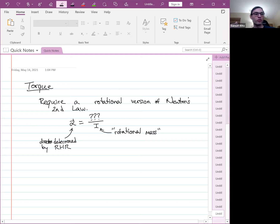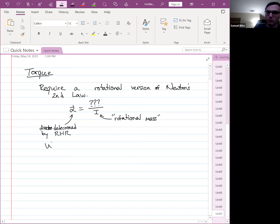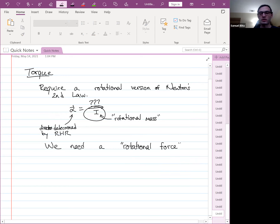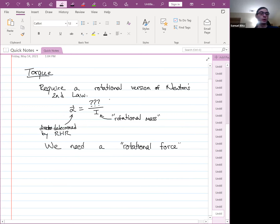I plays the role of rotational mass — it answers the question of how hard it is to get something rotating. So what we need to finish this out is a rotational force. We can't just use any old force there, because force wouldn't have the right units. We can check the units of I and alpha and figure out what units have to be in the numerator — it turns out we need something like Newton-meters, not just Newtons.